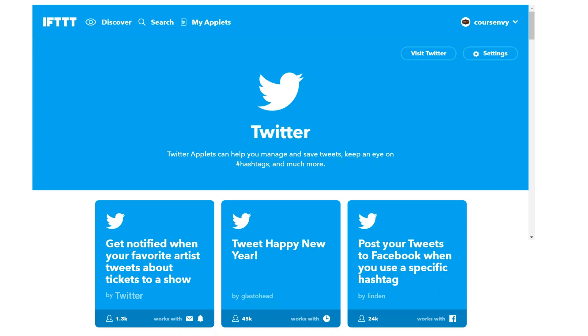These applets, or recipes, take specific actions within your own Twitter account. Like look at this center option: Tweet Happy New Year. Now I hope you are out partying when the clock strikes 12 on New Year's, but this cool applet enables you to automatically tweet Happy New Year at midnight. Pretty unique applet, huh?